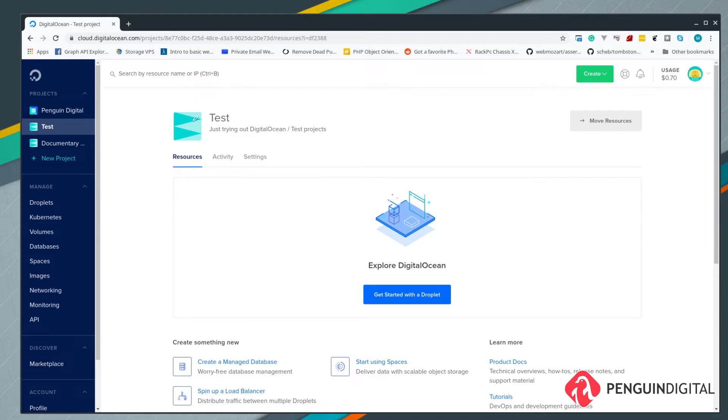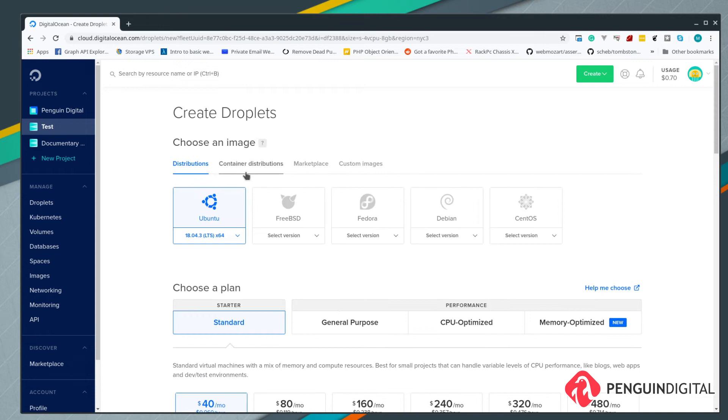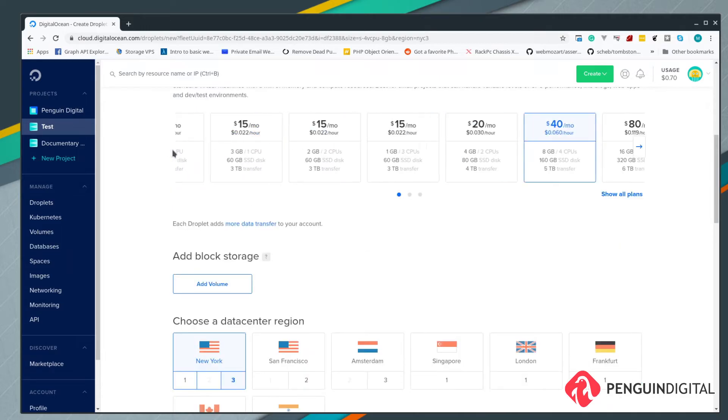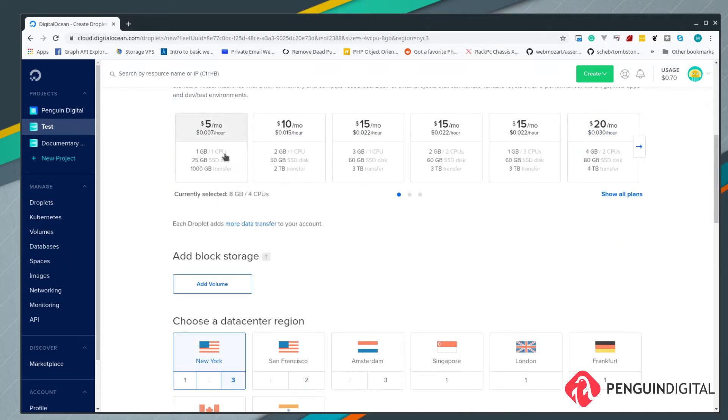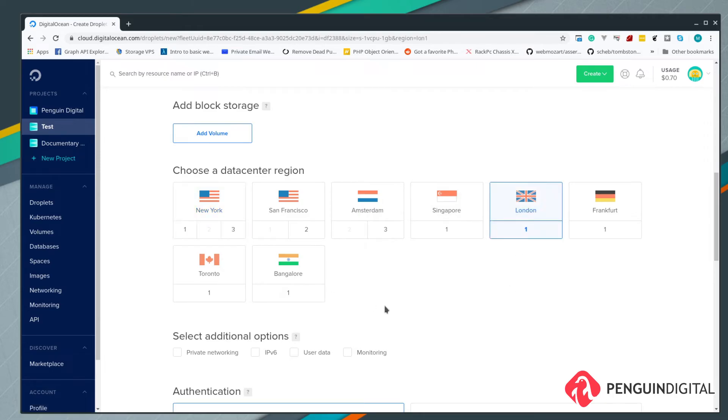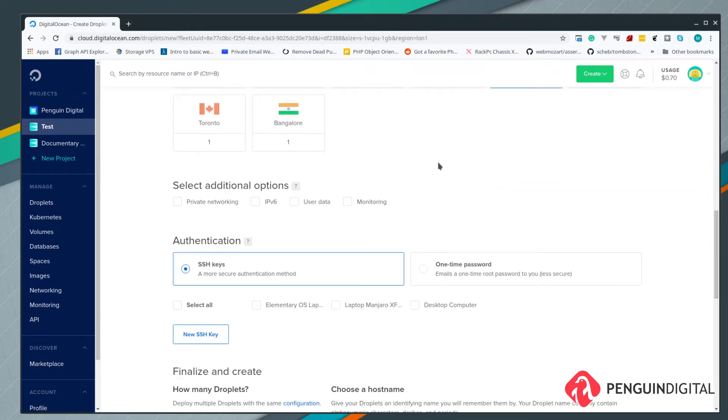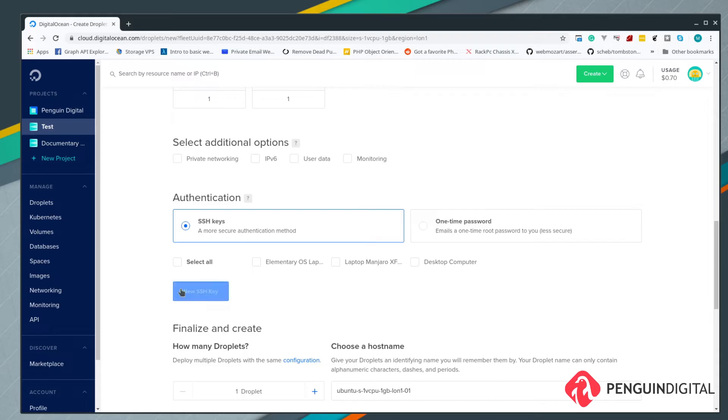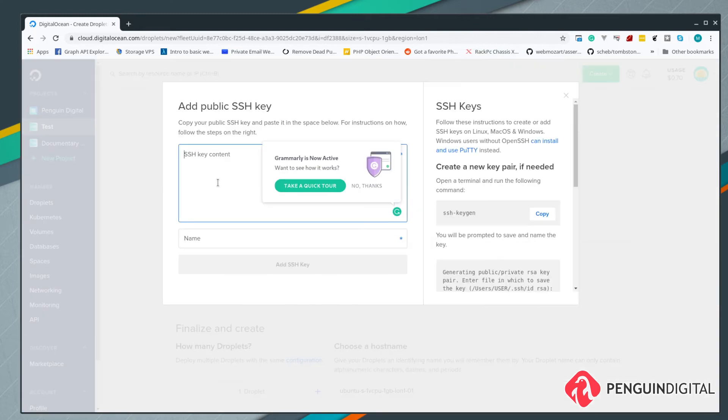I've just created a test project here and I'm going to create a new droplet in it. Digital Ocean calls the VMs droplets, so if you hear me say VM or droplet I'm referring to the same thing. For this I'm just going to create an Ubuntu LTS virtual machine. The level of the machine doesn't matter, so I'm just going to pick the bottom one. I'm going to pick the nearest data center to me which is London. Then for authentication it's asking for SSH key.